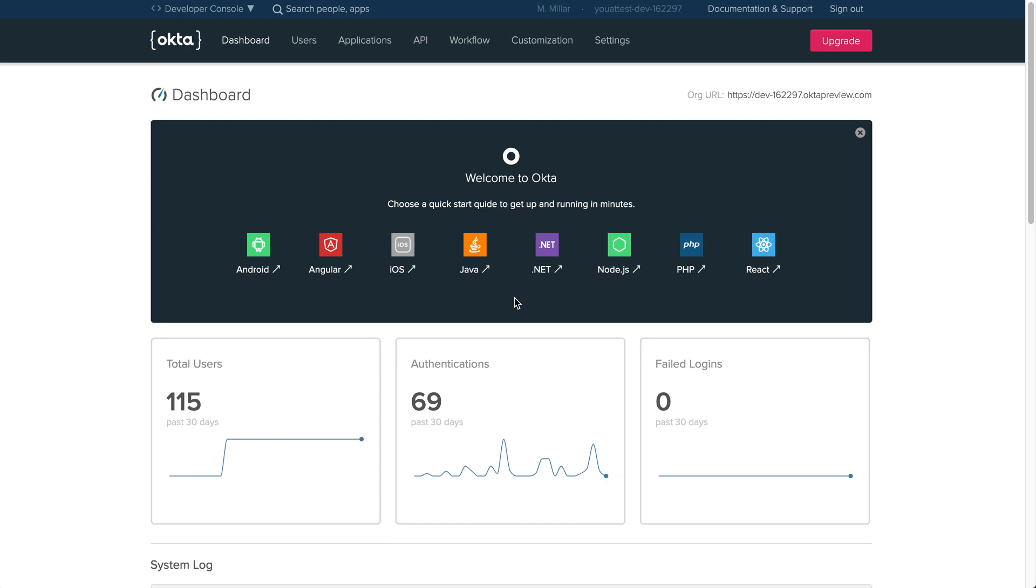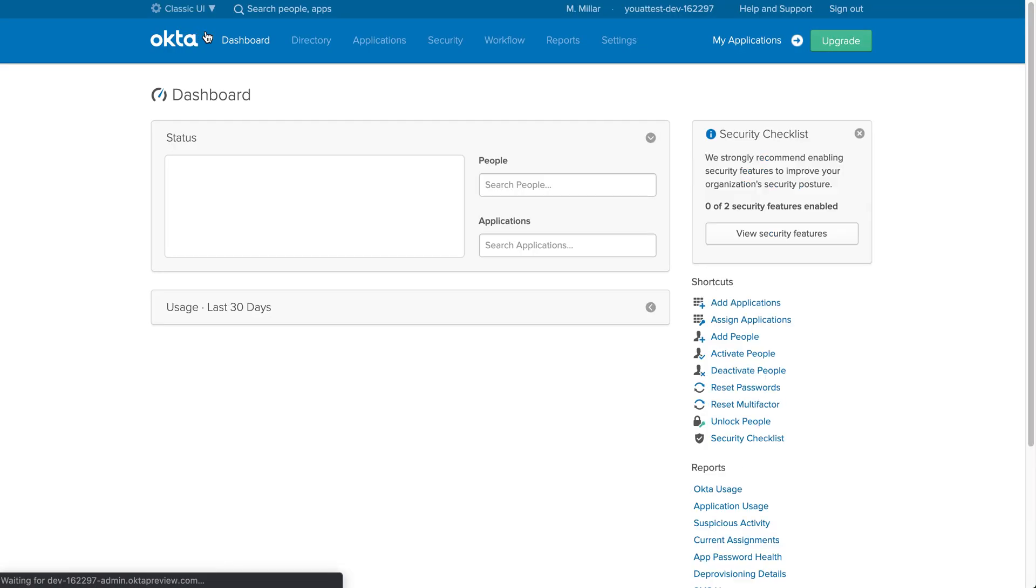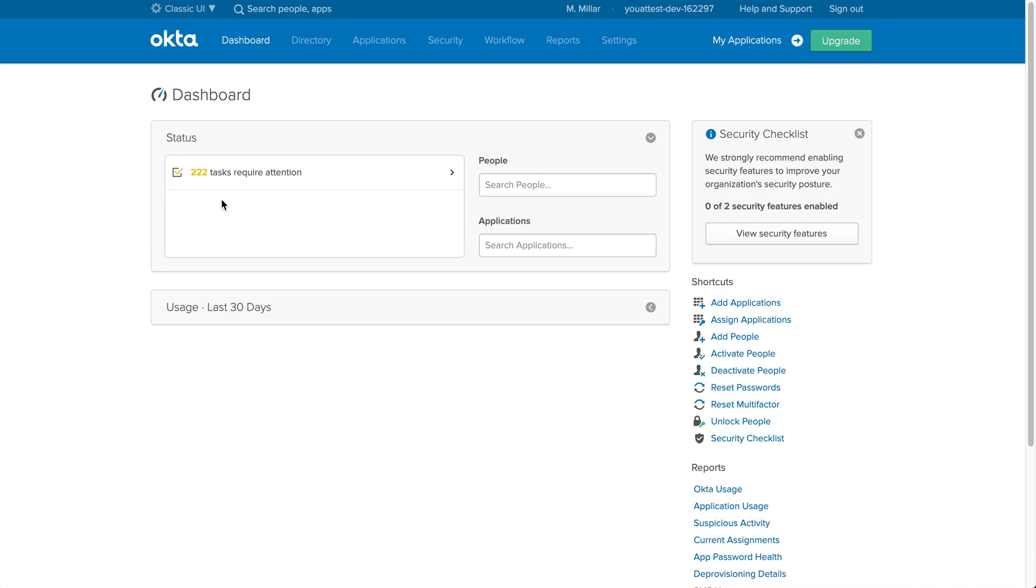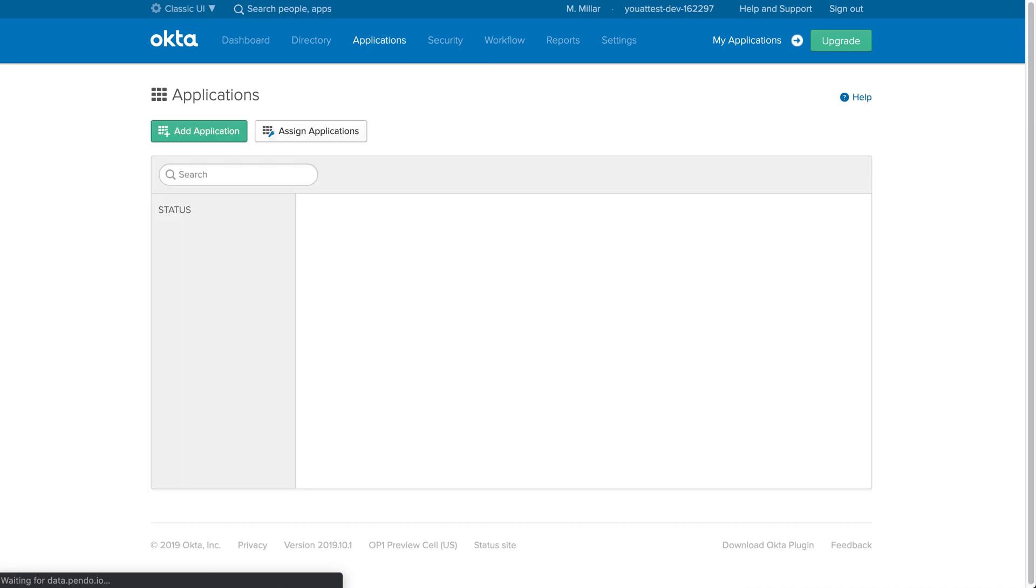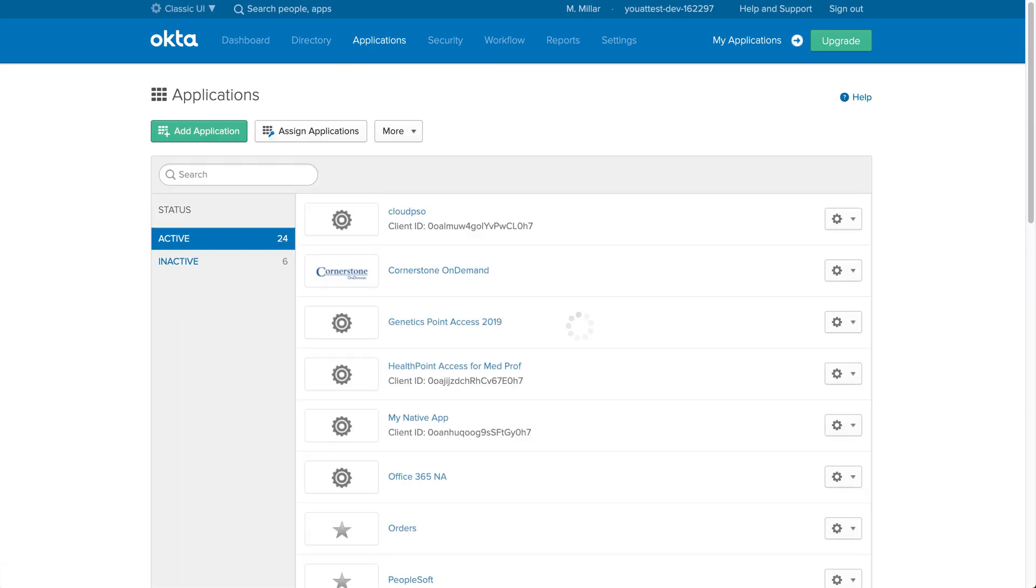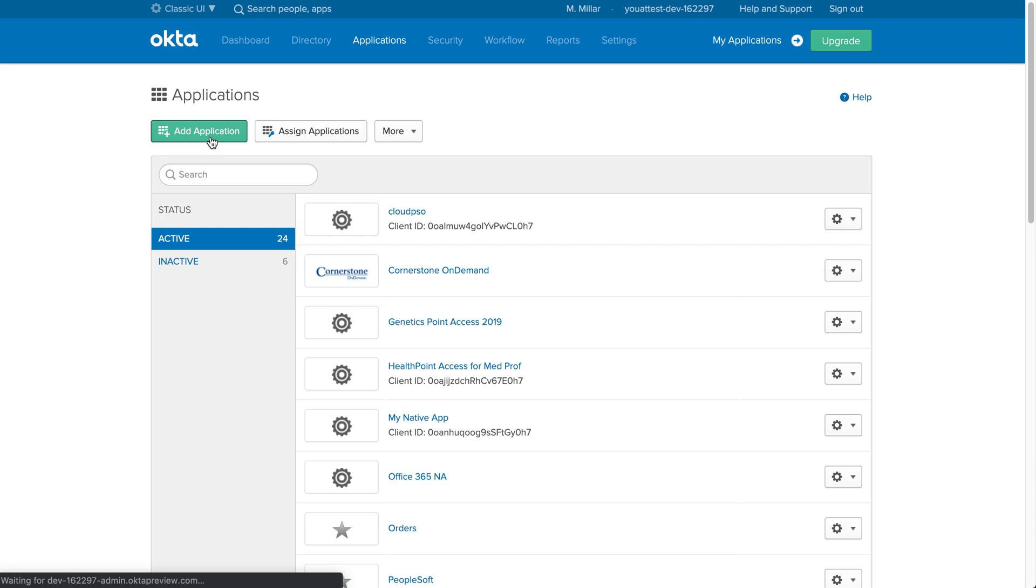To begin, you're going to go up to the developer console and change this to classic UI if it isn't already there. The next step is to go over to your applications and select this. Once you've selected applications, you're going to add application.